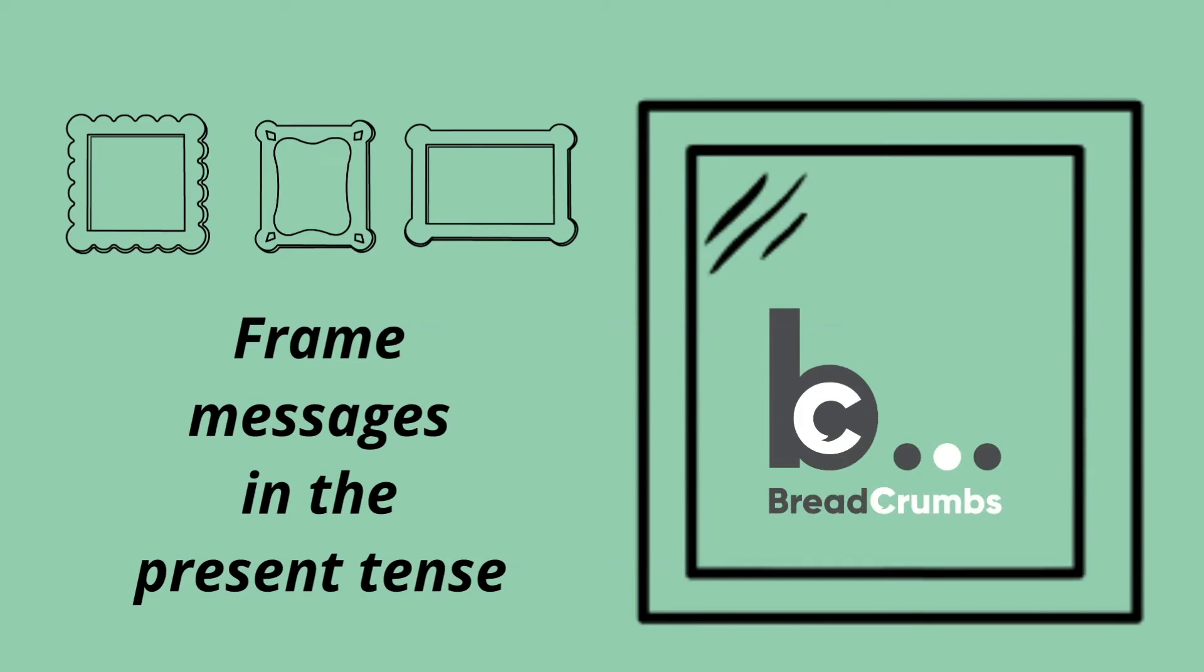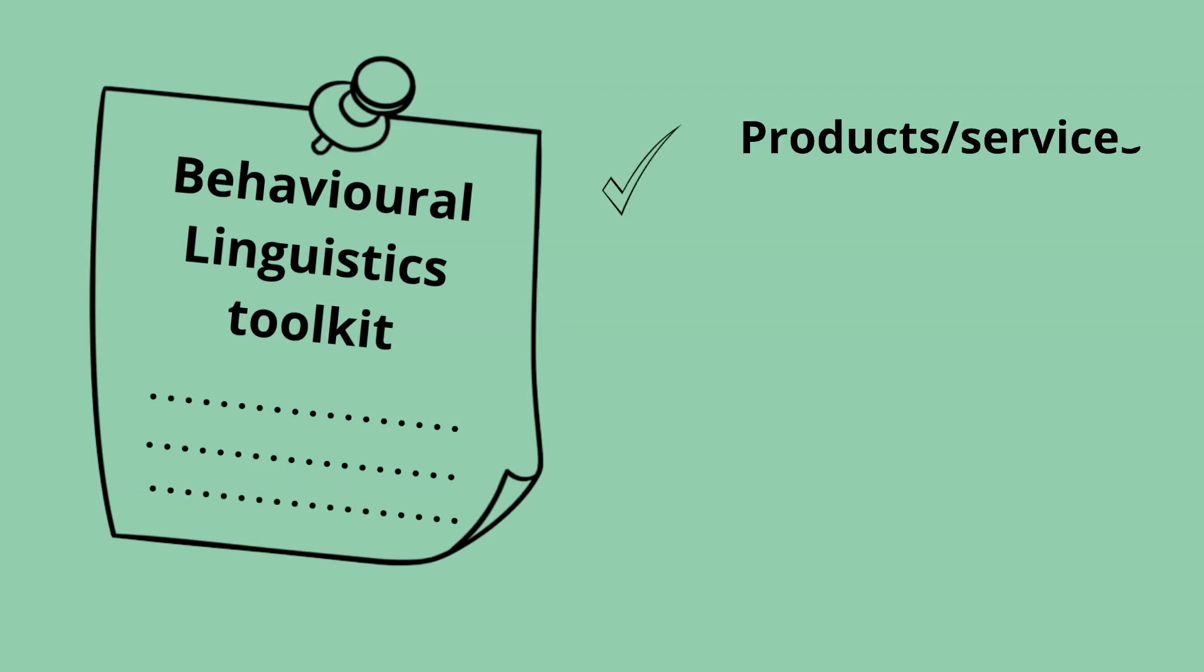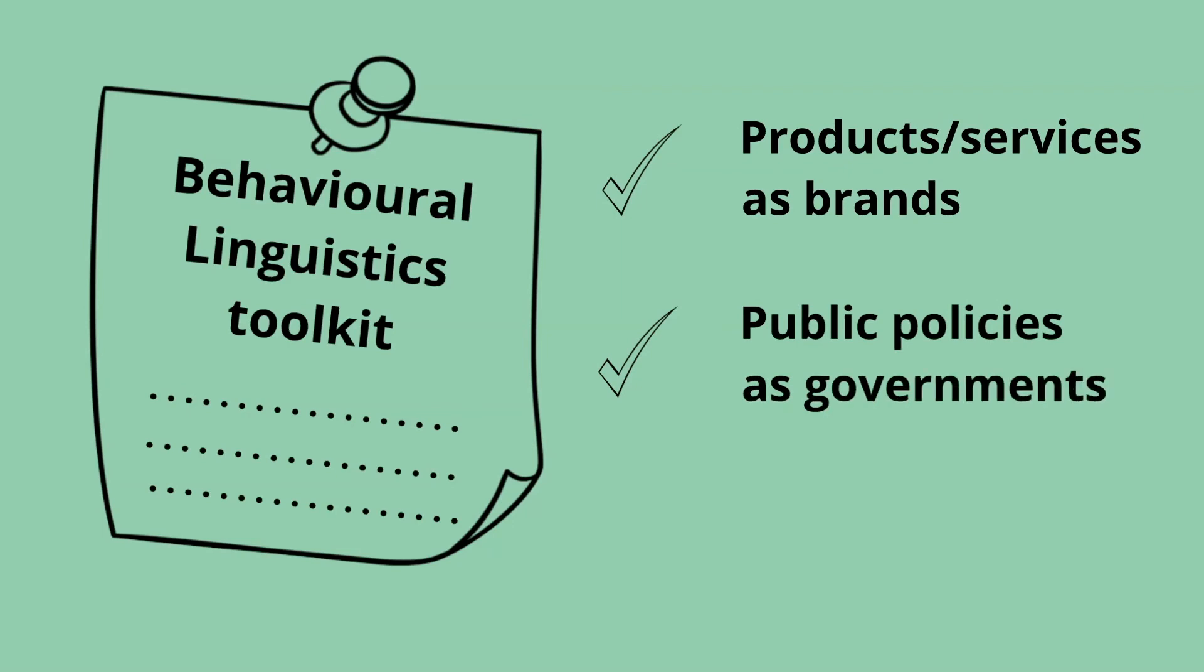This insight is one of hundreds in the Behavioral Linguistics Toolkit. It helps with how we design and communicate products and services as brands, public policies as governments, and even donations as charities.